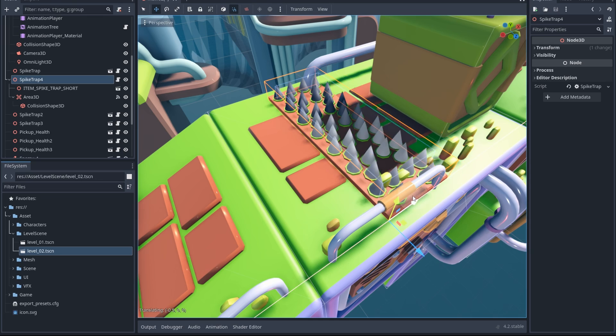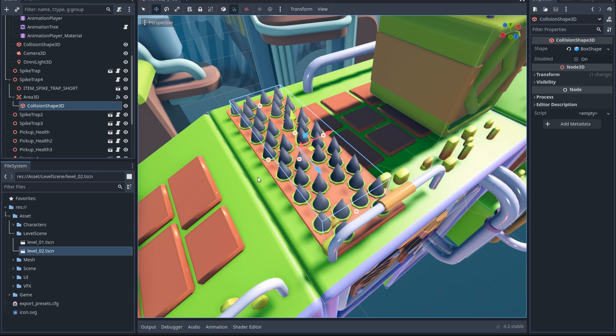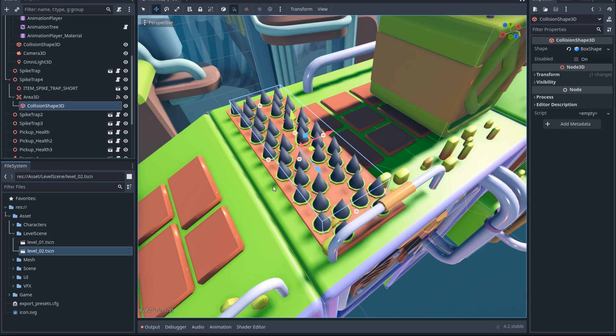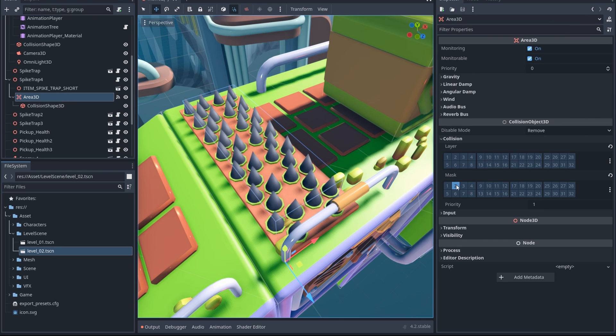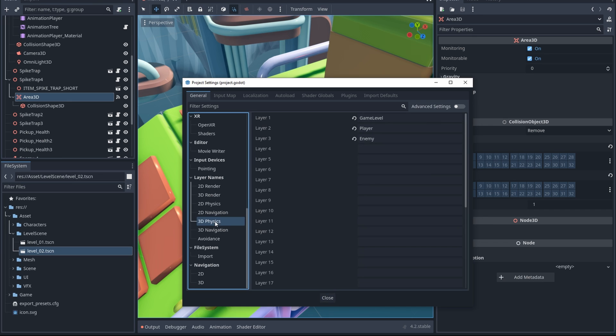Want more challenges for the player? Let's create a trap with spikes. Here we'll learn how to detect physics bodies using a collision shape, and how to use physics layers to manage the collision detection.